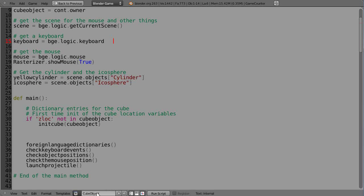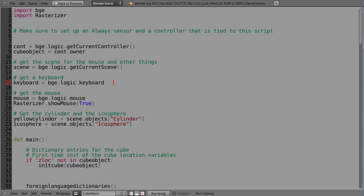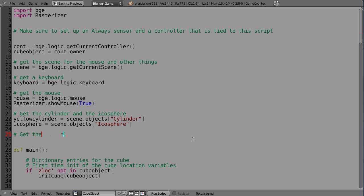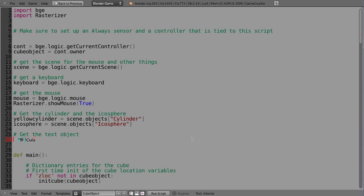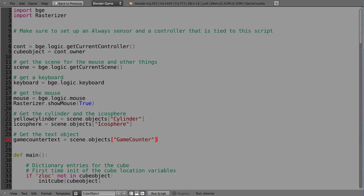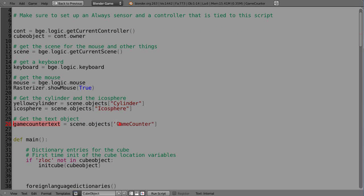In the code I'm looking at the cube object's code. Up at the beginning of the scene we did all initializations — we got variables for the cylinder and the echo sphere. We're also going to need to get something for the text object, so we'll add that here. We'll call it 'game_counter_text' to distinguish it, using scene.objects, and the object name is 'game counter'.